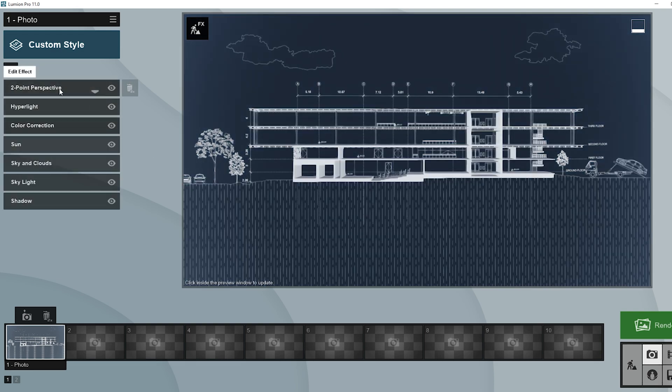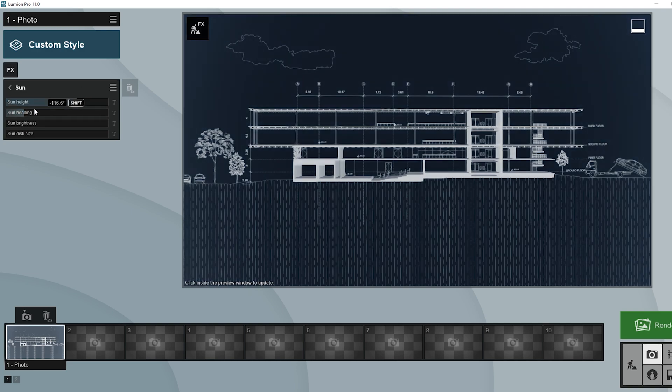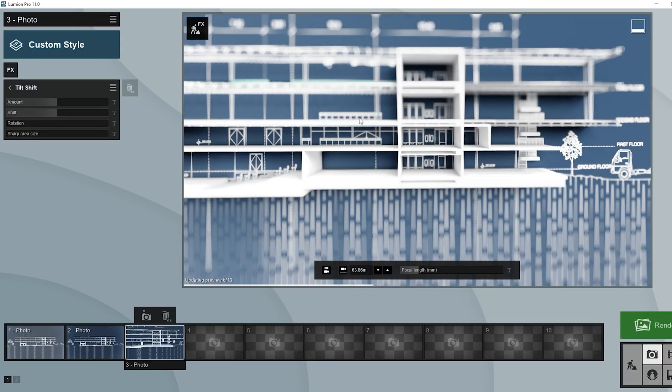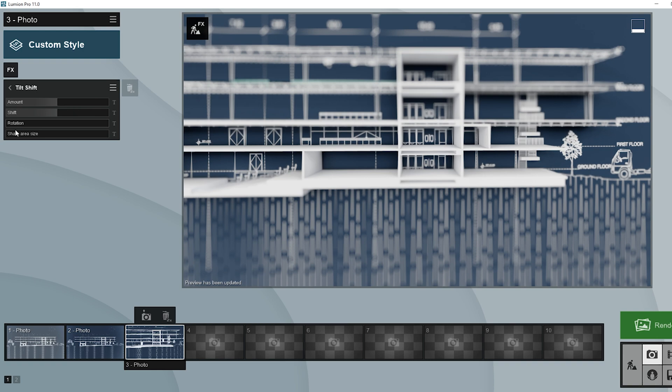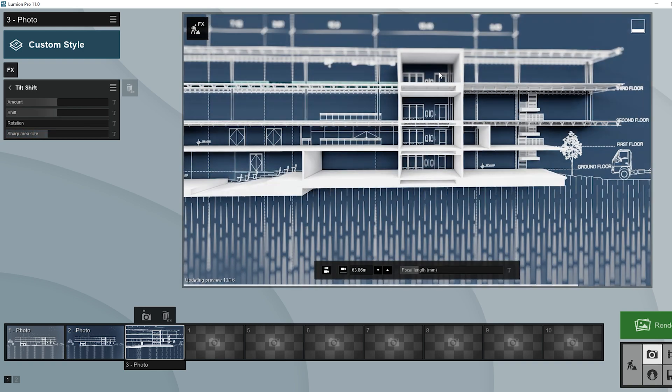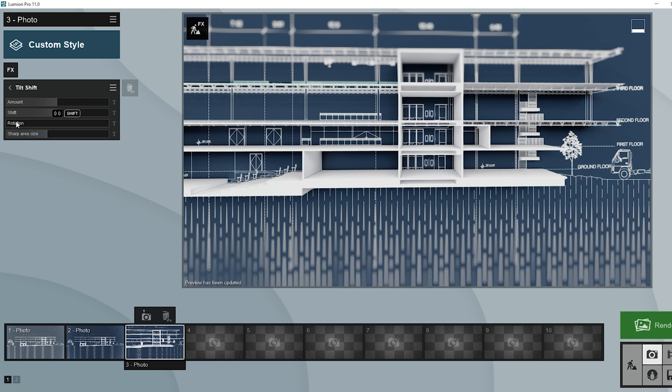I also set up some other angles to render. You can add tilt shift to give the effect that we get in macro photographs. Once you're done applying all the effects that you want, you can render them.